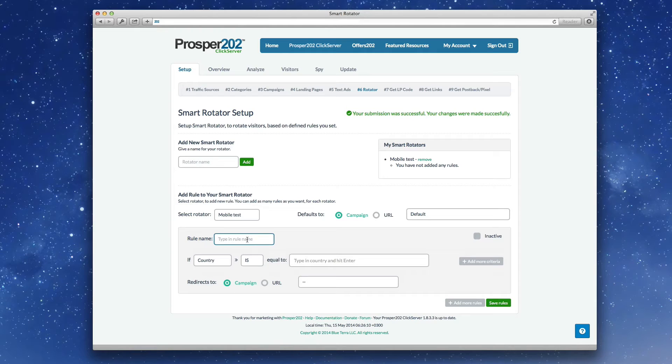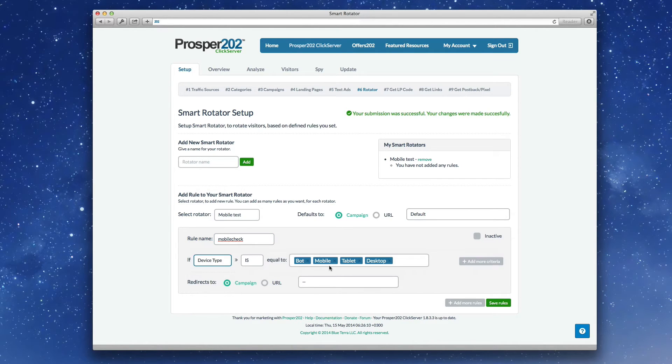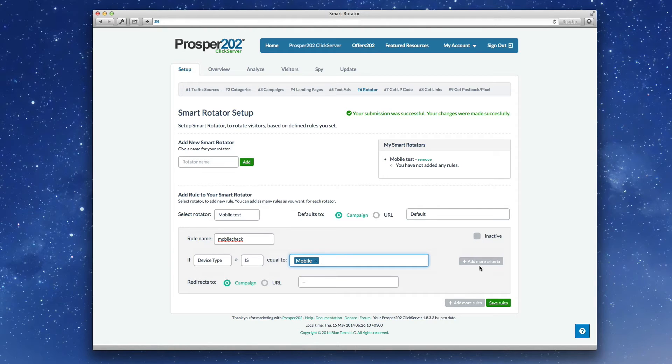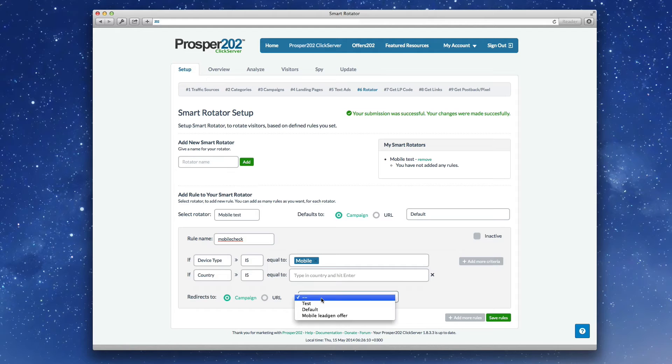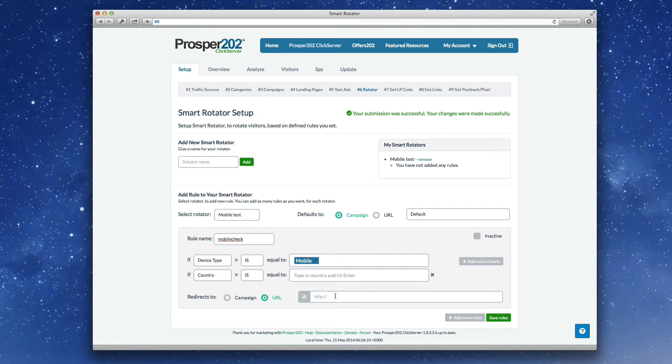So rule one, call it mobile check, and we'll check the device type is mobile. You can add more criteria to this. So all of these have to match in order for it to actually go to the offer. And this is another offer that I've already predefined. You're free to put a URL in here as well.